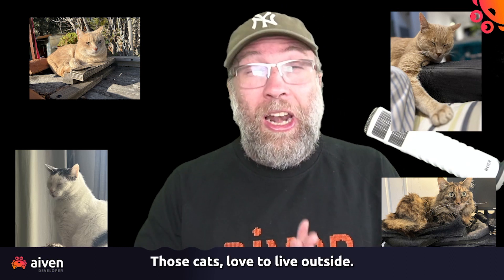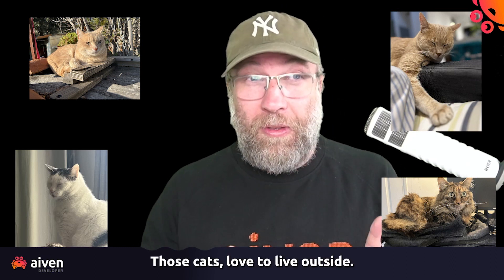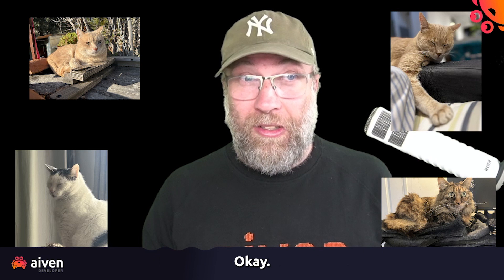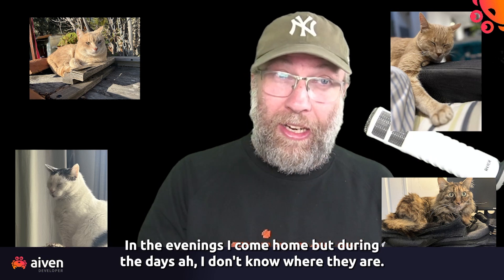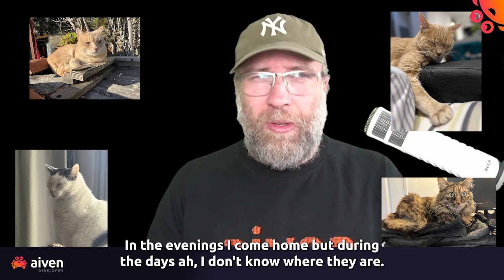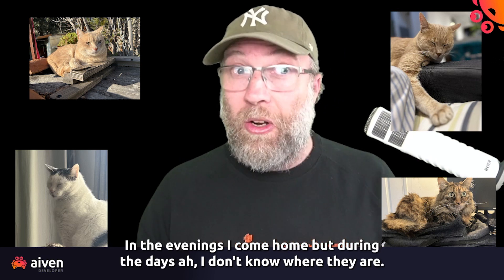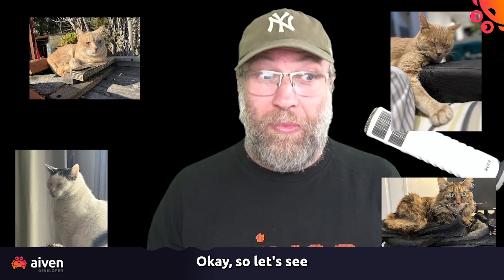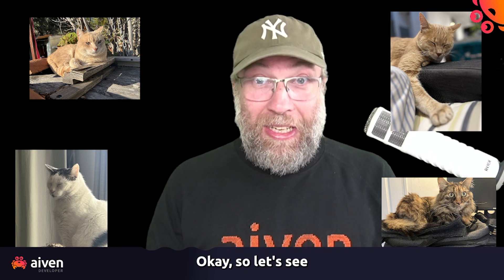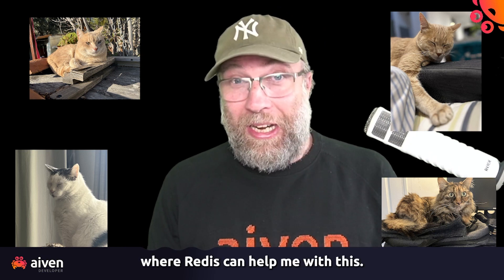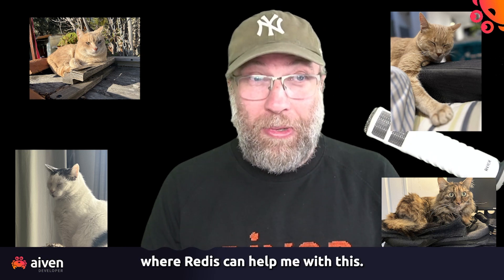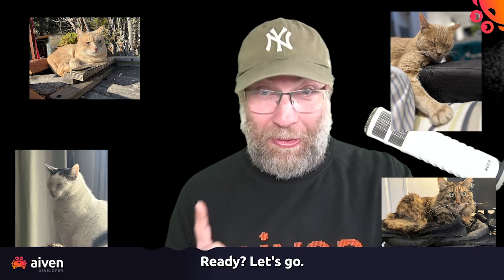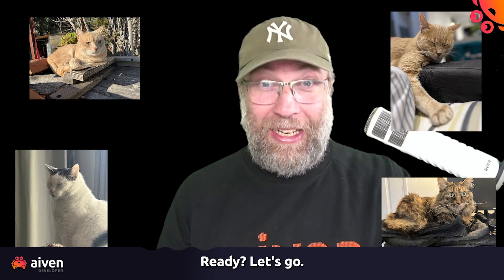Those cats love to live outside. In the evenings they come home, but during the day I don't know where they are. So let's see if Redis can help me with this. Ready? Let's go.